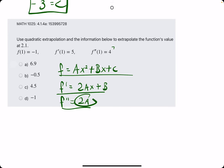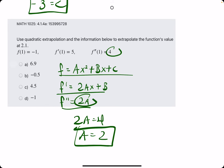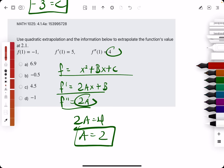So we start with 2a equals 4, setting f double prime equal to the given f double prime value. Dividing: 4 divided by 2 is 2, so we find that a is 2.